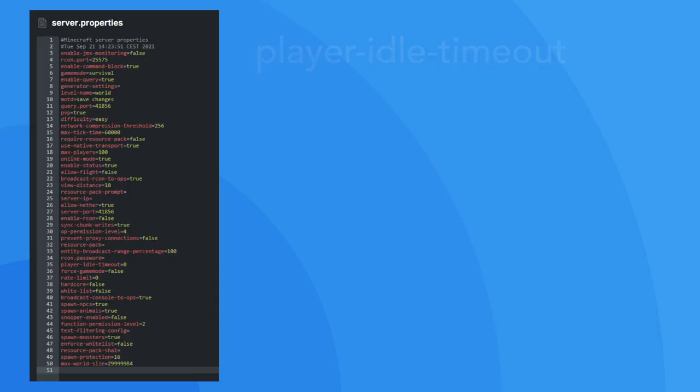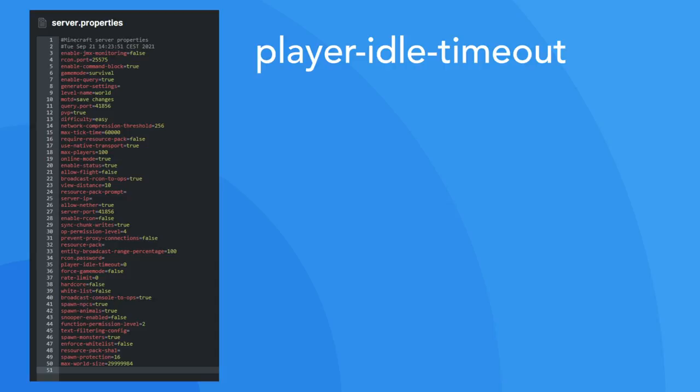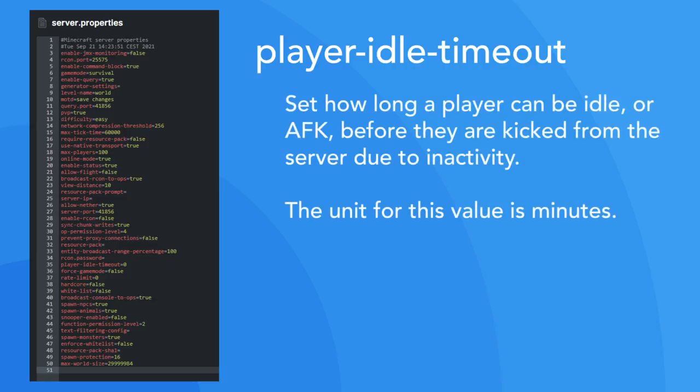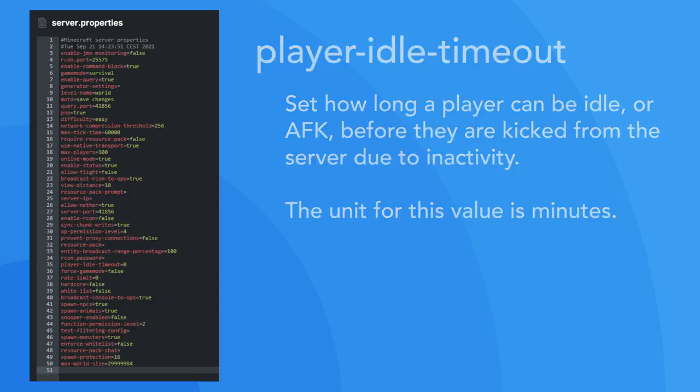The player idle timeout option allows you to set how long a player can be AFK until they are kicked from the server. By default, this is set to 0, meaning that it's disabled. But you could change this to 5 and players would be kicked from the server after 5 minutes of inactivity.